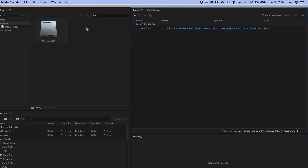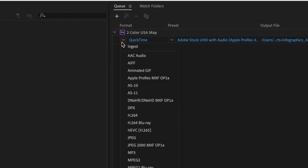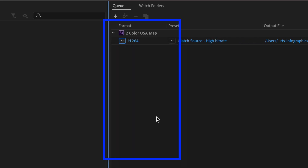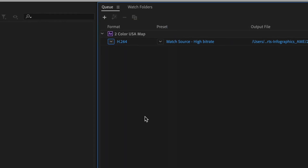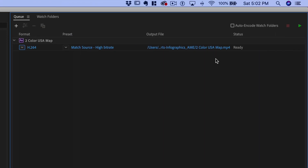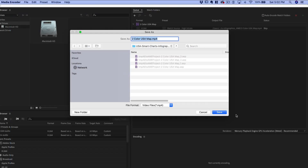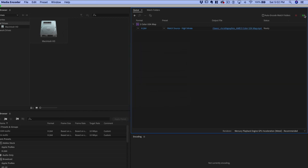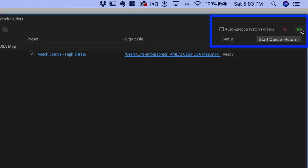Media Encoder offers a lot more options than After Effects in the render queue. In this example, we're rendering an H.264 movie file. You can change the output file path to output the file wherever you want. However, Media Encoder puts that video file in its own folder, which makes it easy to find. Click the Start Queue button to start the render.